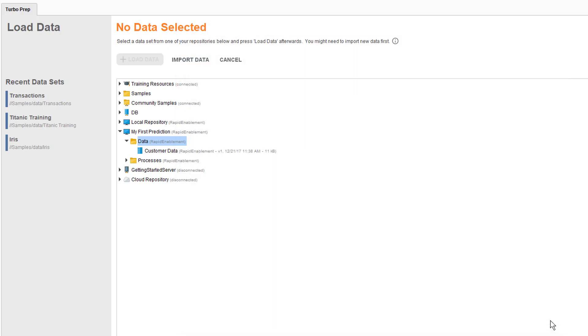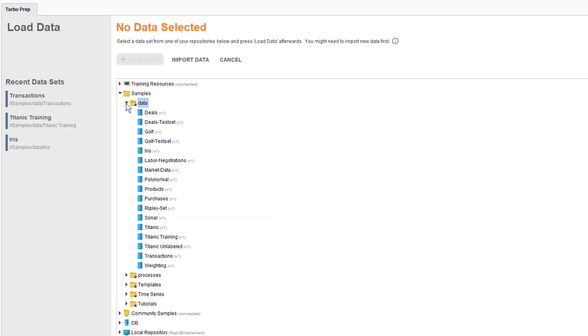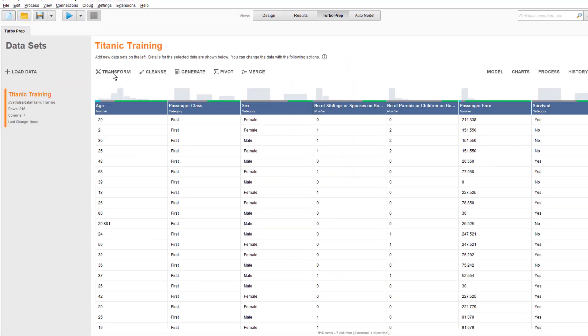For this short introduction, we want to load some sample data, so I'll choose the Samples folder here. To open the data, we could double-click or simply select and then click the Load Data button.